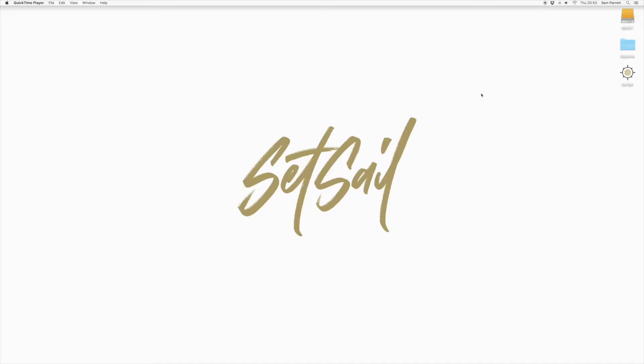Hey guys it's Sam here from Setsell Studios and in this tutorial I'm going to show you how to install and apply Photoshop styles.